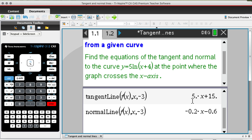You can verify this by noting that m_normal × m_tangent should give -1 for the two lines to intersect at 90 degrees. If you do the quick calculation: 5 multiplied by -1/5, which is -0.2, that gives -1. So we know these two rules are correct as the equations of the tangent and normal.